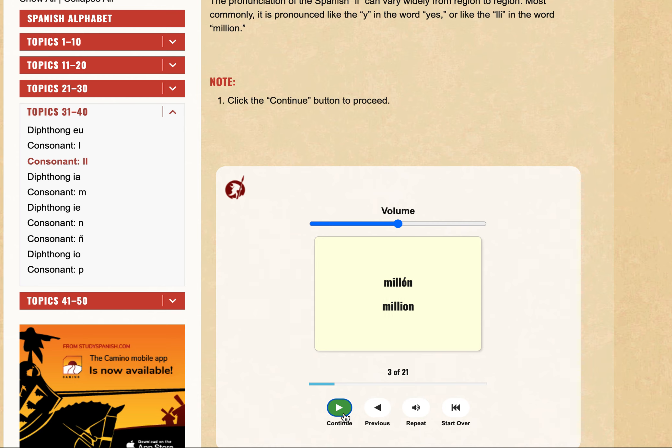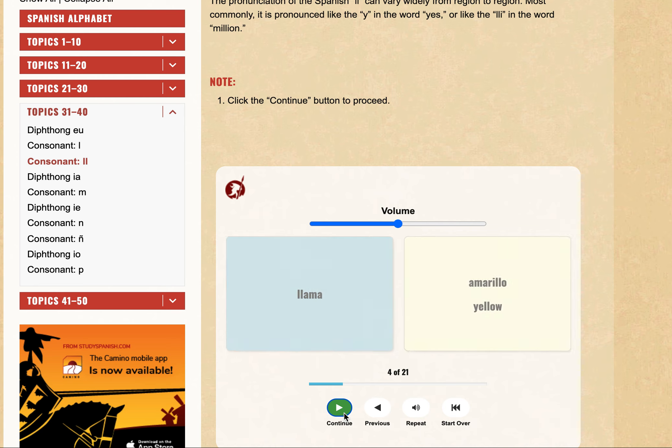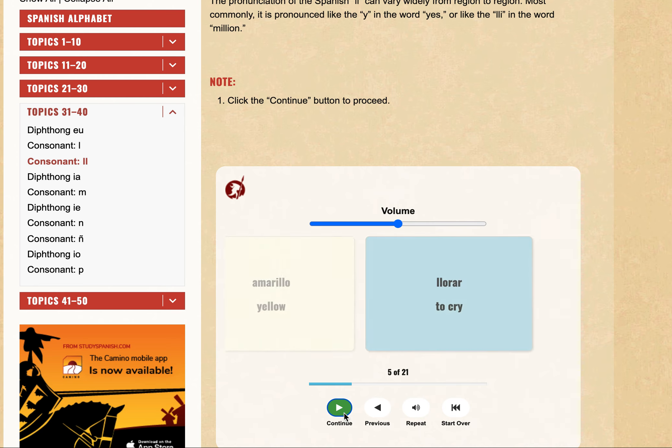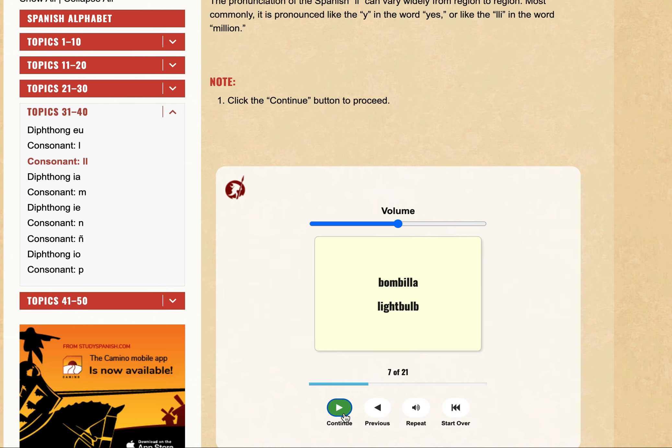Million. Llama. Amarillo. Llorar. Bombilla.